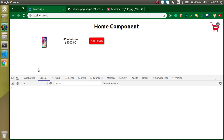Hi everyone, welcome back to my channel. My name is Anil and this is our sixth video on React with Redux. In this video, we are going to make a carting system and this will be the static HTML and CSS.